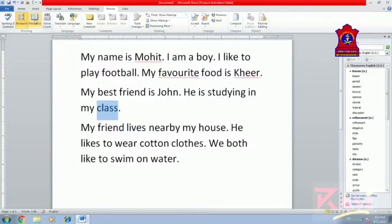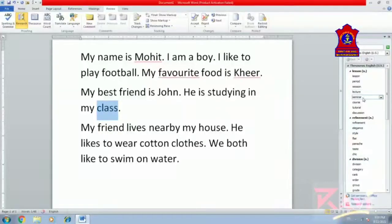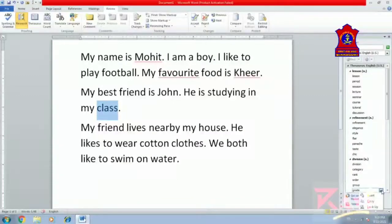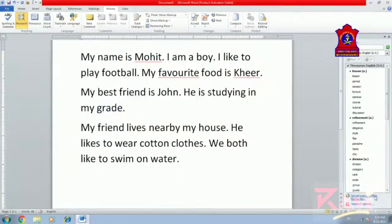The thesaurus gives options such as: lesson, period, session, lecture, seminar, course, tutorial, discussion, style, order, group, grade. So 'He is studying in my grade' — we can add 'grade' here in place of 'class'. To insert it, click on the arrow next to the word and click Insert. In place of 'class', the word 'grade' has been added. So thesaurus provides similar and opposite meanings and is a very nice option available in MS Word.